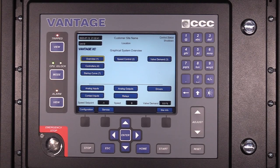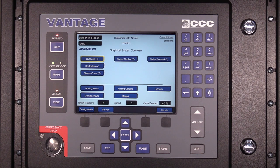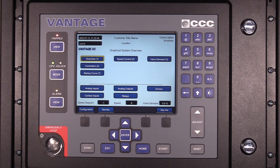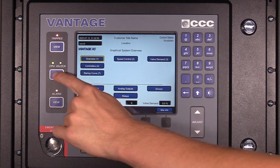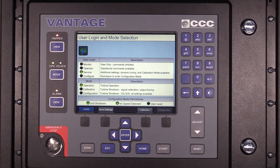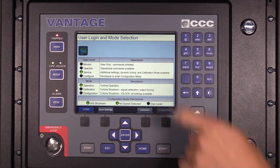Hello and welcome to the Vantage training session on the service user level real-time clock. To change service user level settings, the user level must be service or configure. To log in at the service user level, please refer to the video session on entering the service user level.